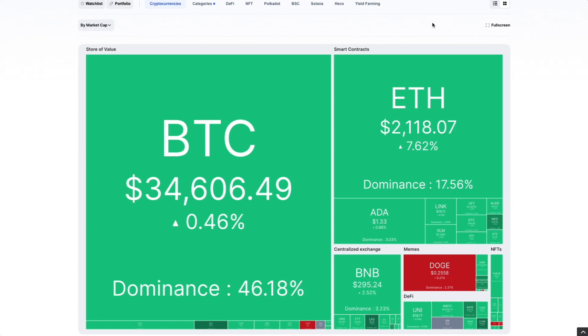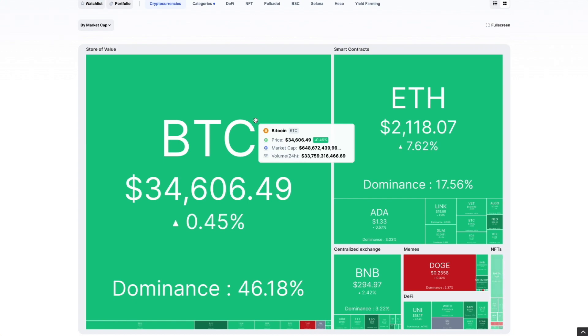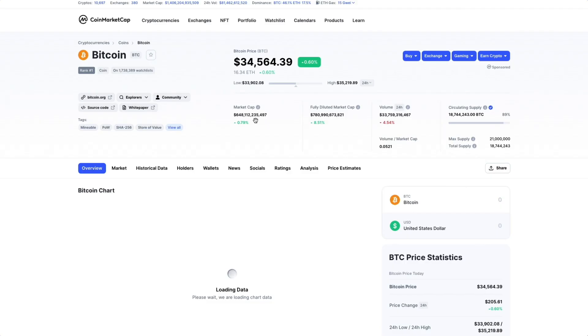If you move your mouse cursor over a crypto asset, you can get more info like market price, market cap, and 24-hour trading volume. If you want to find out more about the crypto asset, just click it to view the asset page.